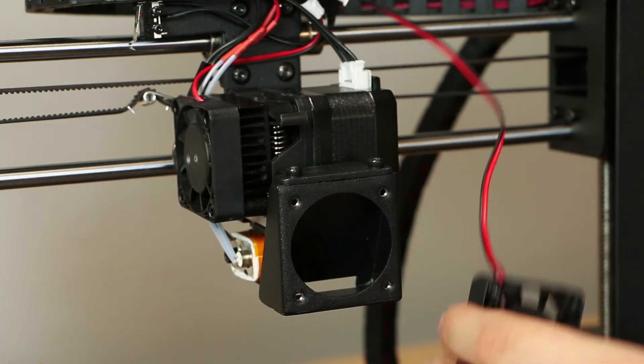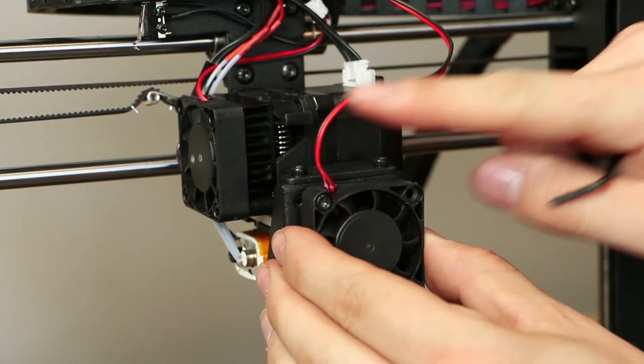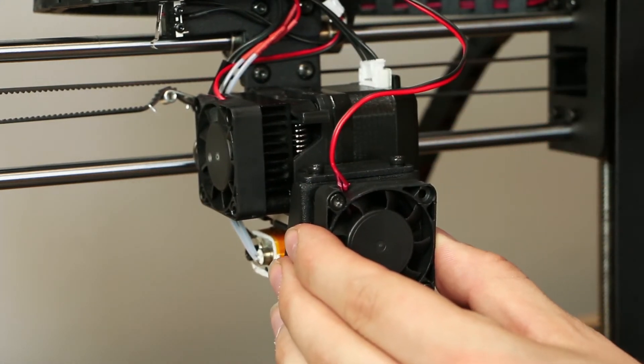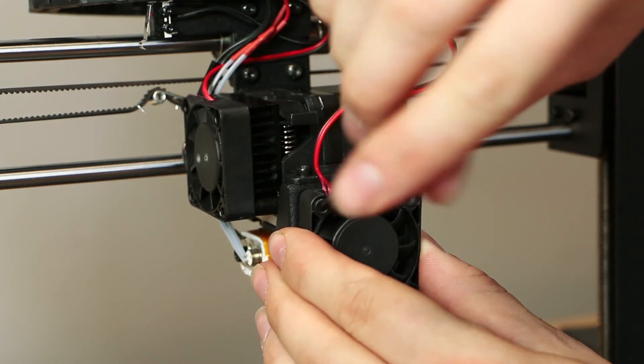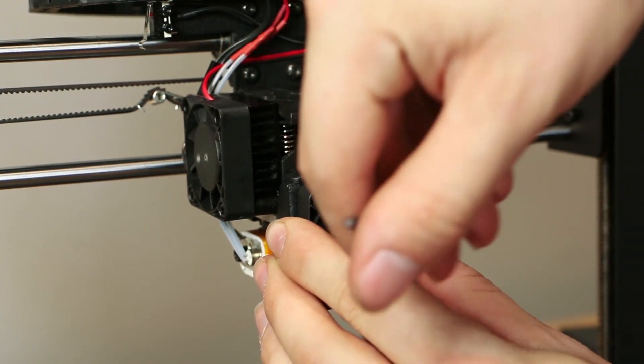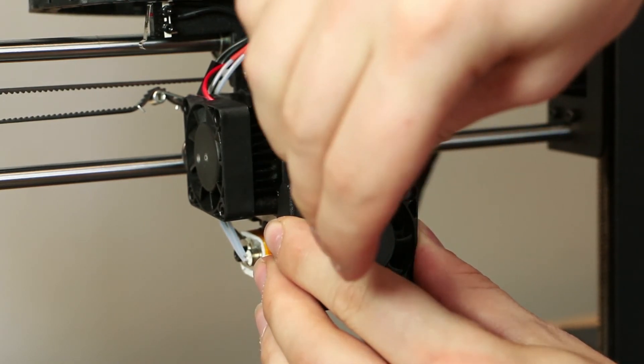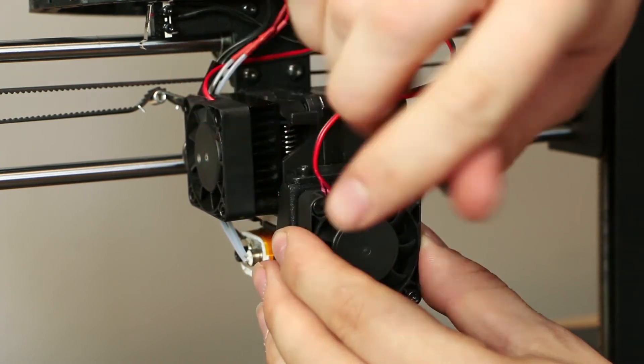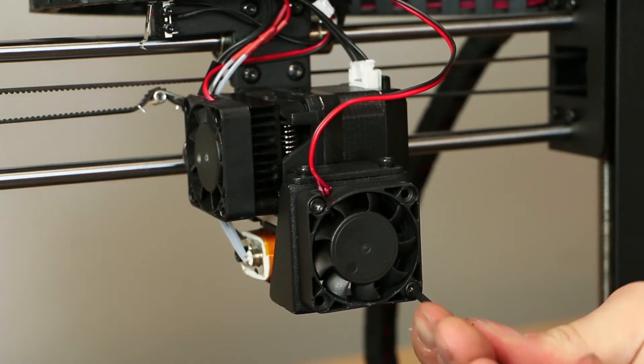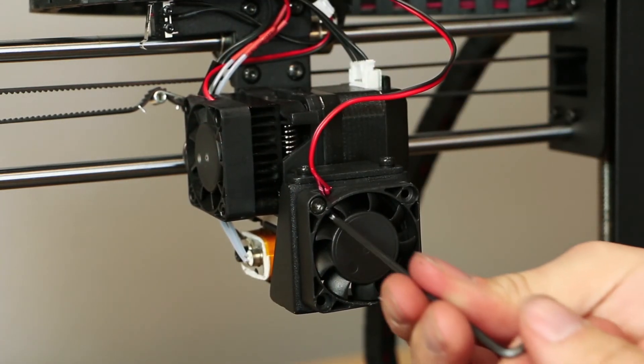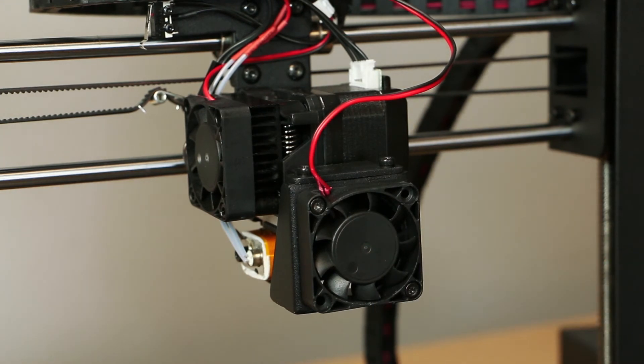Remount the fan with the letters facing inwards. If the lettering is facing outwards, you will experience cooling issues during printing. Ensure the wires are routed upwards to allow for enough slack. Screw down the fan, placing the screws in opposite corners if only two screws are provided.